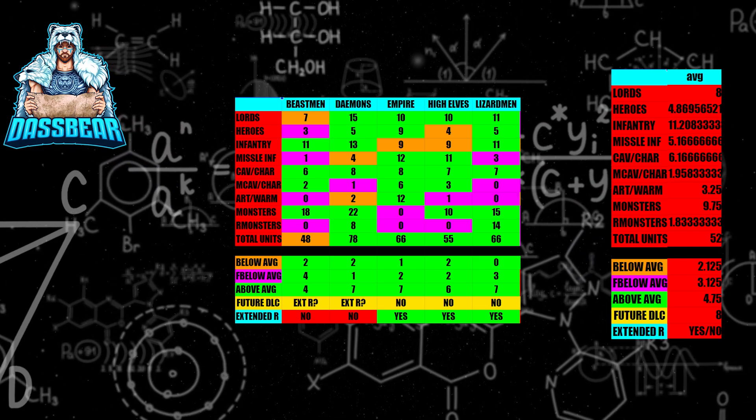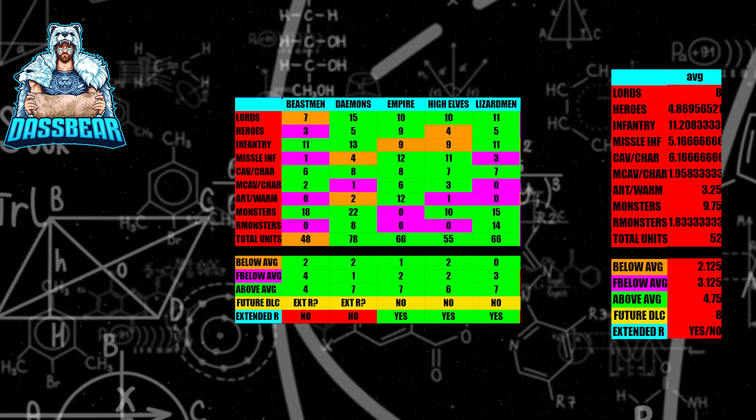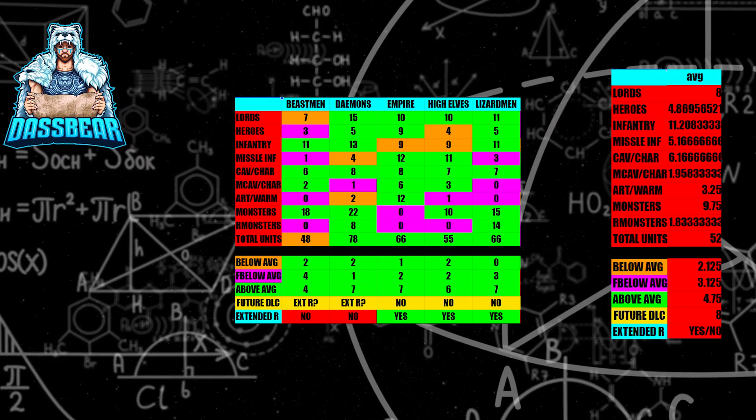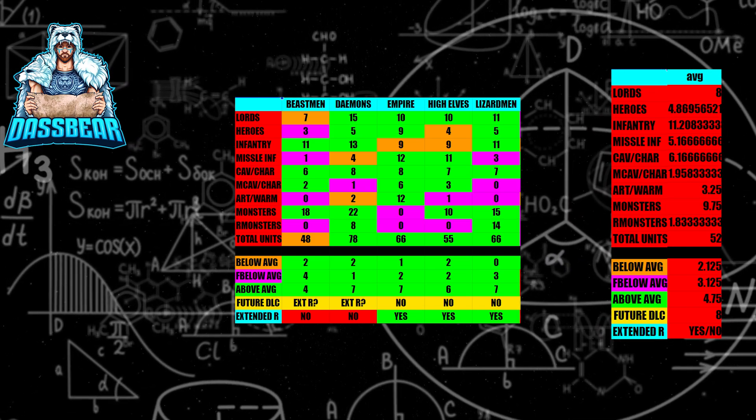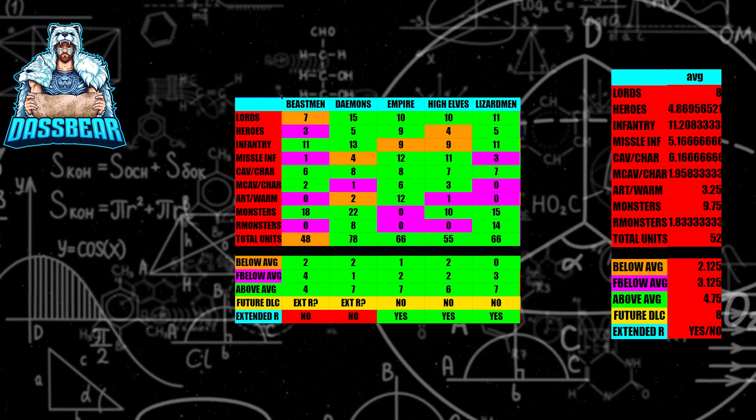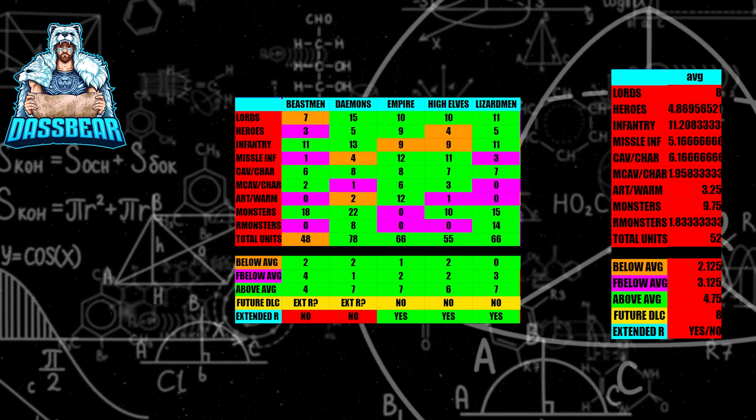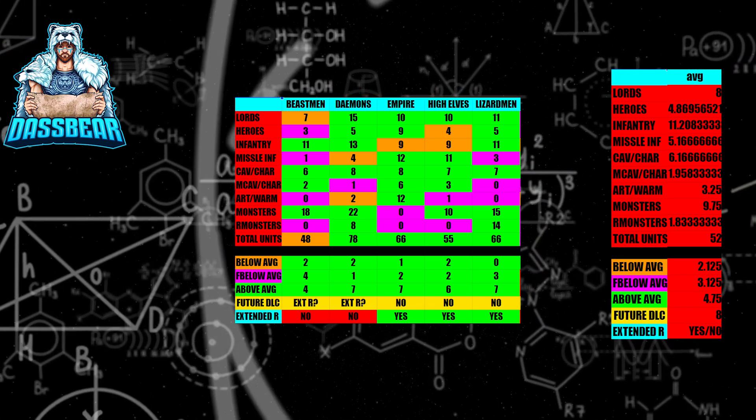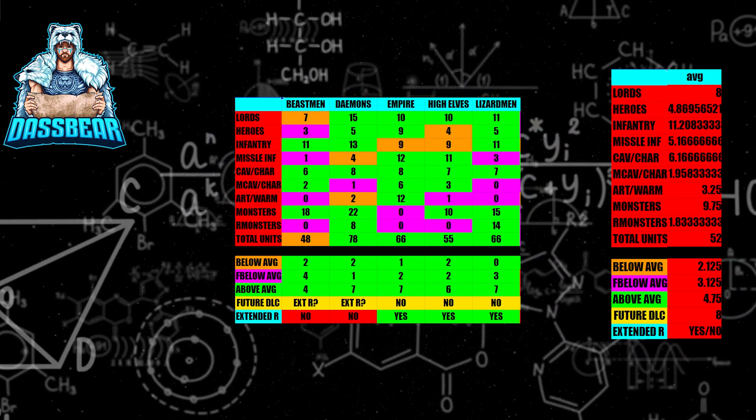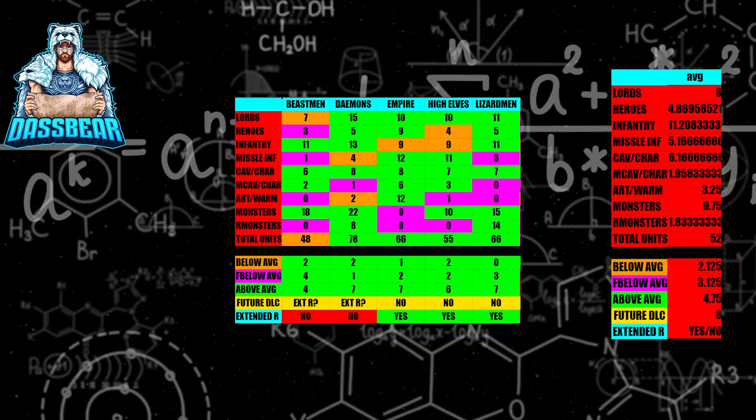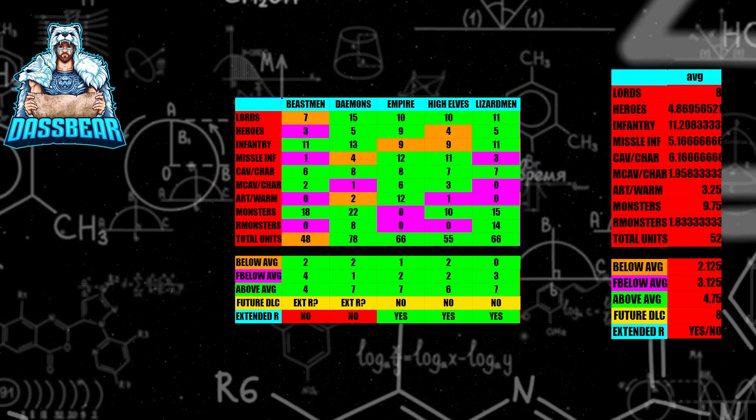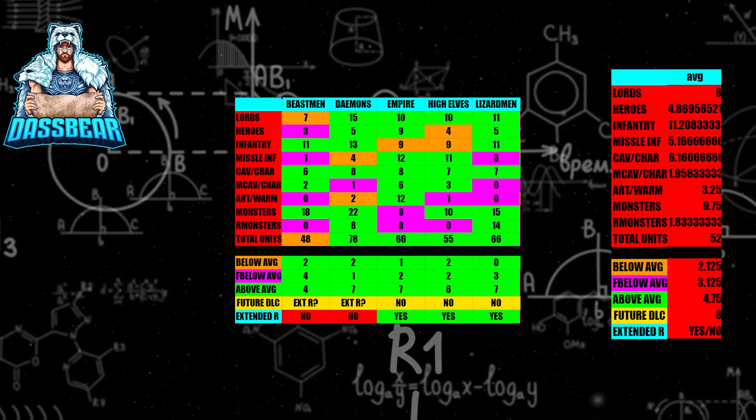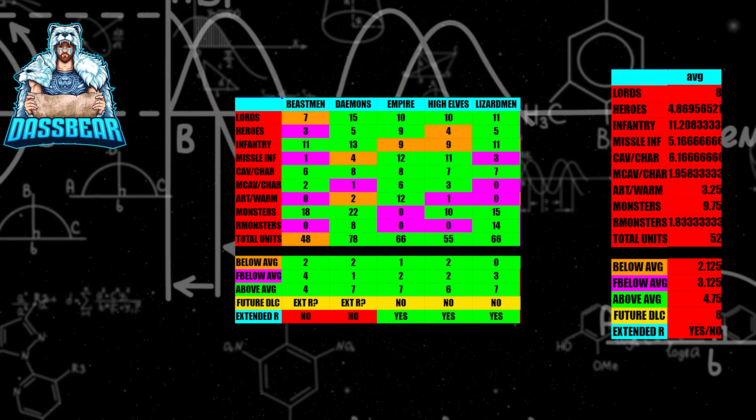Without further ado, let's get started with the Beastmen faction. Beastmen are 7 on Lords, 3 on Heroes. Heroes are a little low, Lords are a little low. Missile Infantry is 1. I don't believe that would be lore friendly for them to have multiple Missile Infantry. No War Machines, no Artilleries. They don't have any ranged monsters, surprisingly. Total units is 48, and the average is 52. They do not have an extended roster. In the future, they could possibly get an extended roster where they get some additional units added. I do not think that they're really going to get DLC in the future.